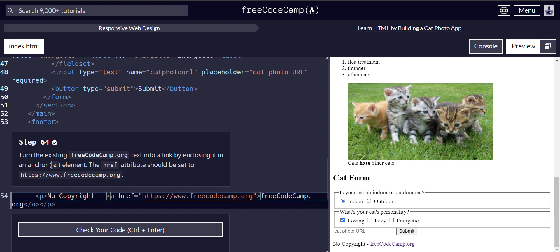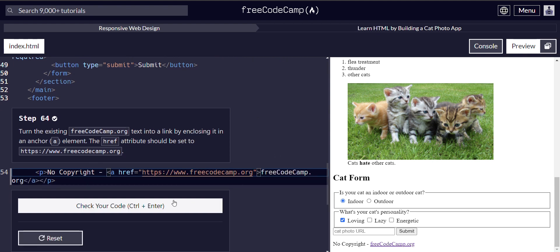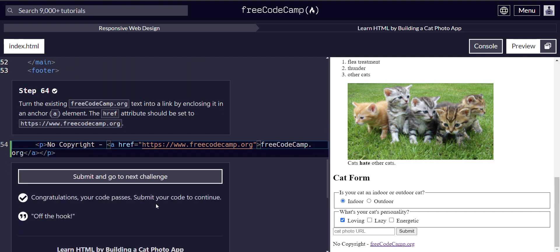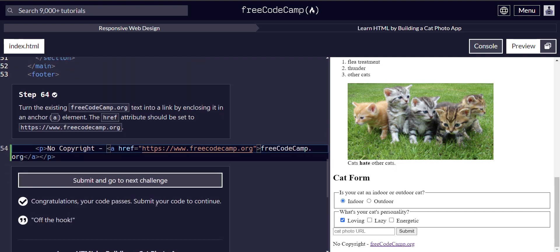Alright, now we made it a link. Check the code. That's it for step 64, on to step 65.